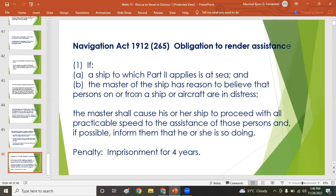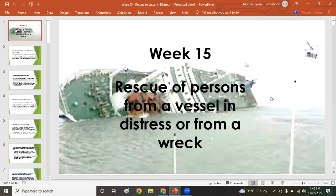That is all for Week 15: Rescue of Persons from a Vessel in Distress. Class dismissed — let me stop screen sharing and take a screenshot of your attendance.